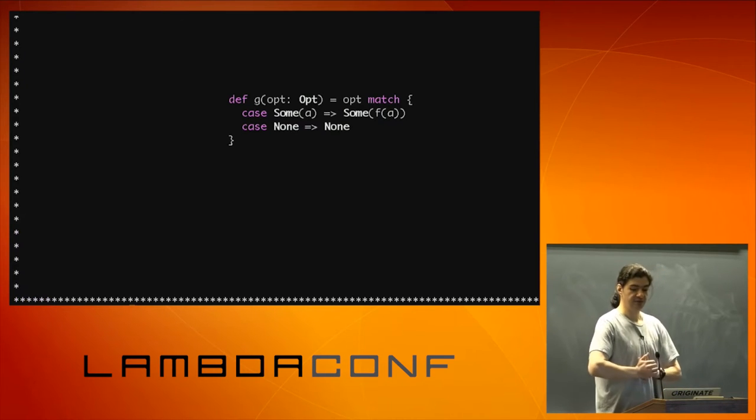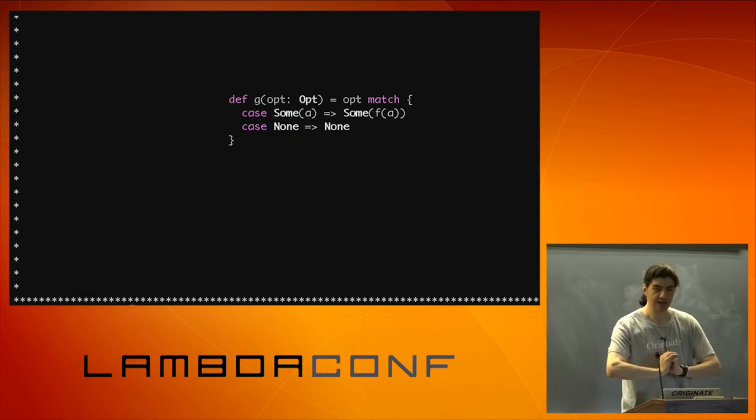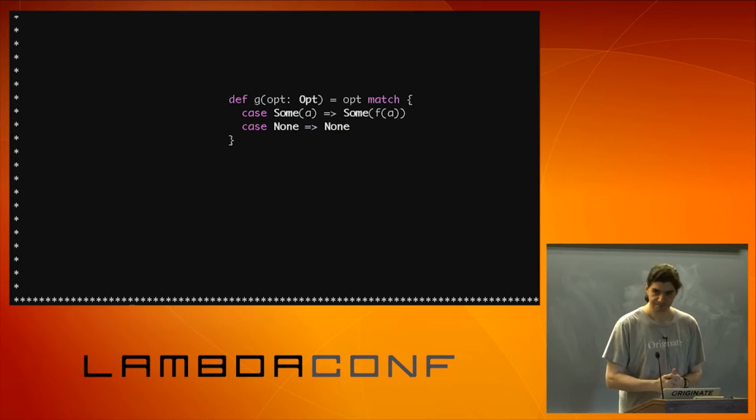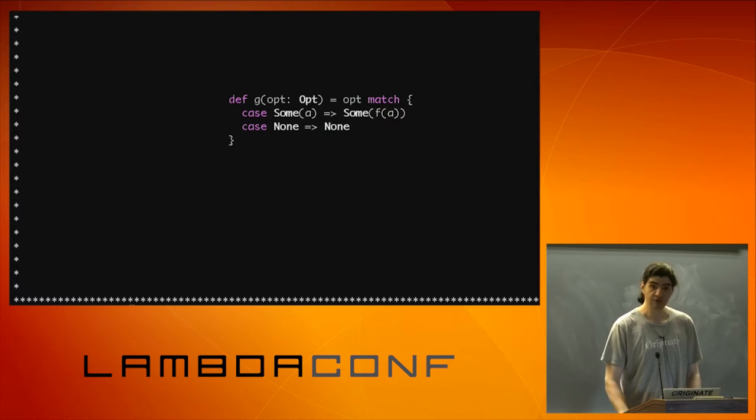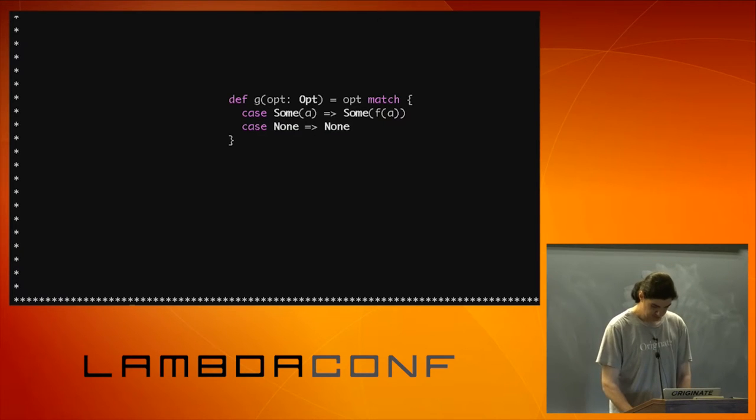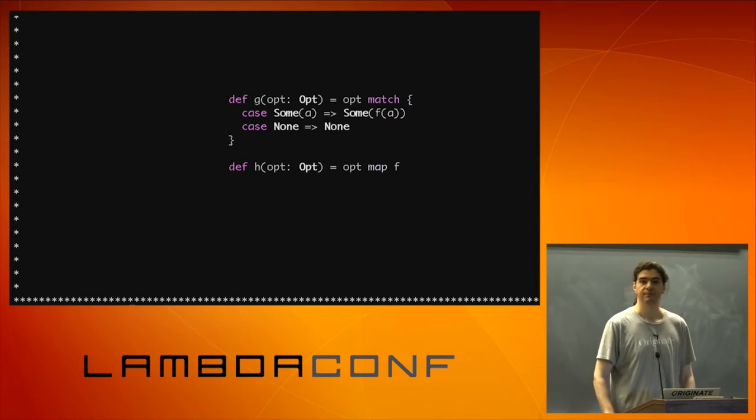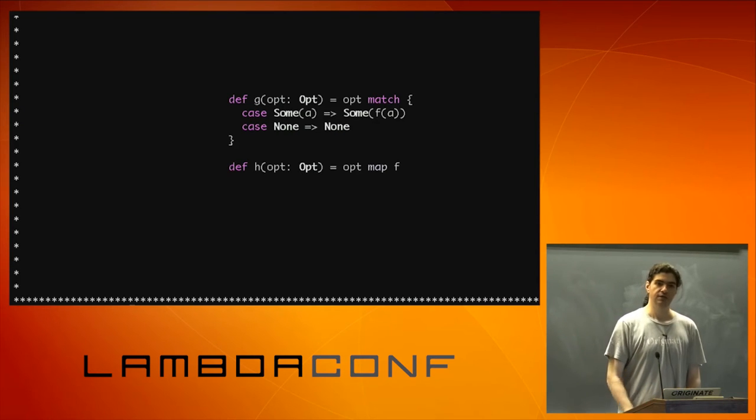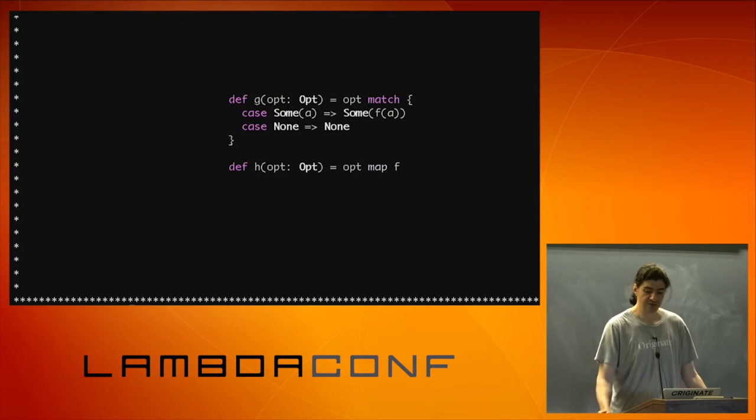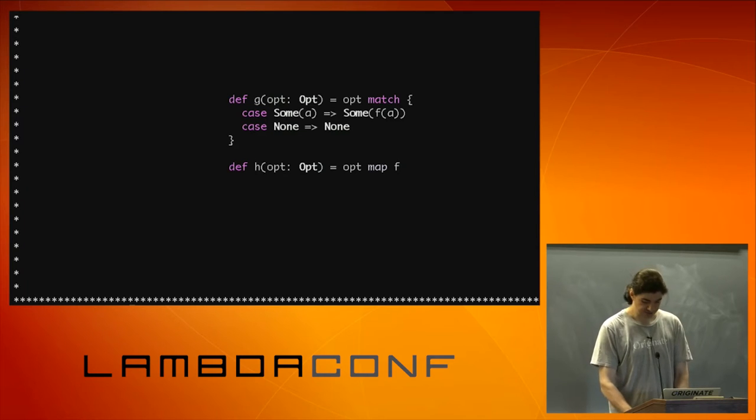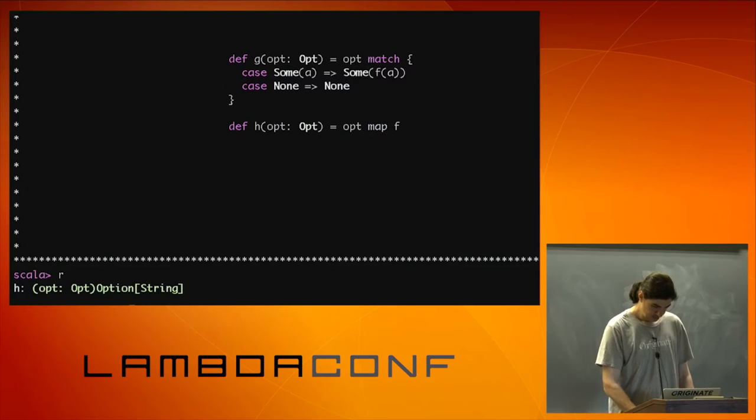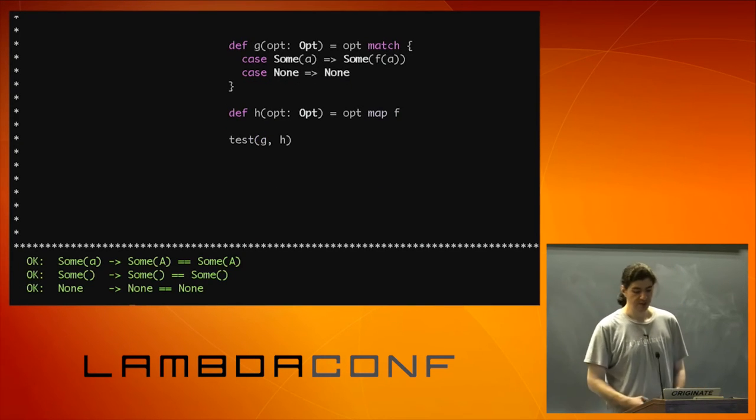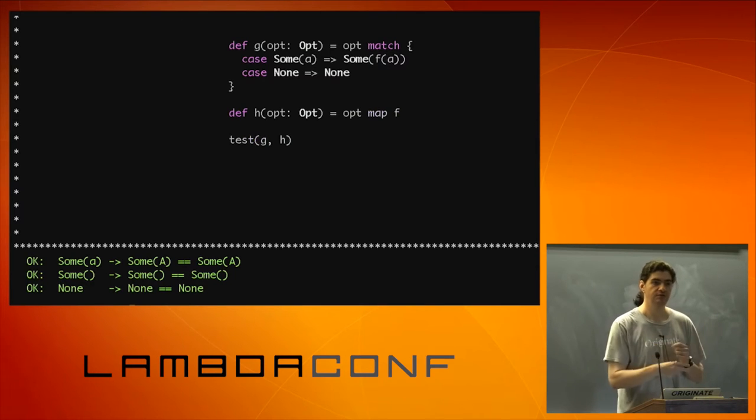So my first case is that. Option match. Case some a, I'm going to return some f a. Case none, I'm going to return none. So does anyone know what this is equivalent to? It's equivalent to map. So this is an option map f. So if you have code like that, a match statement with those cases, you can simplify it to a map. Very simple. Just one line. Much easier to read and understand. So let's test this. And we can see that yes, both functions return the same results for all inputs.